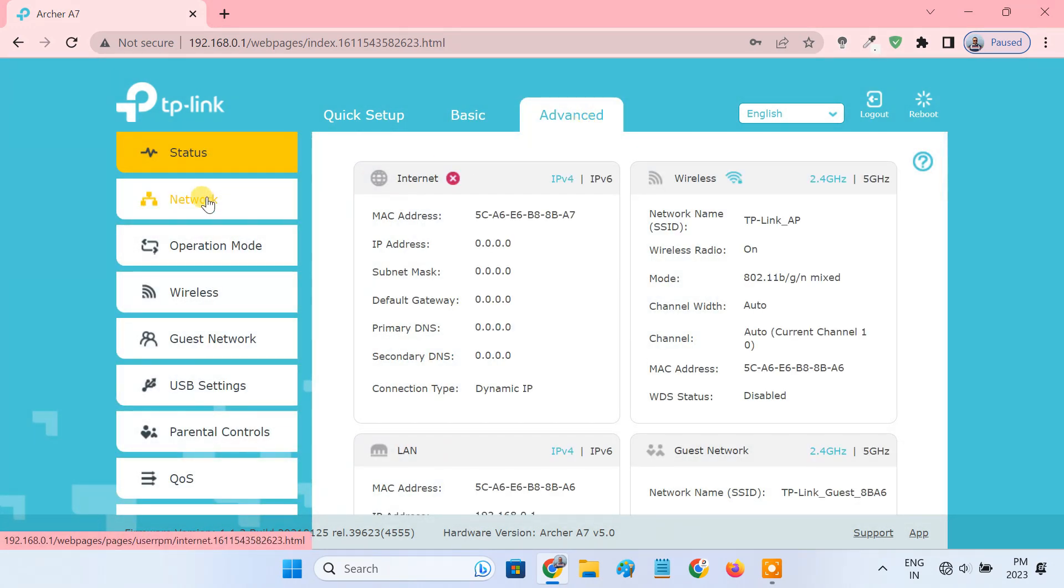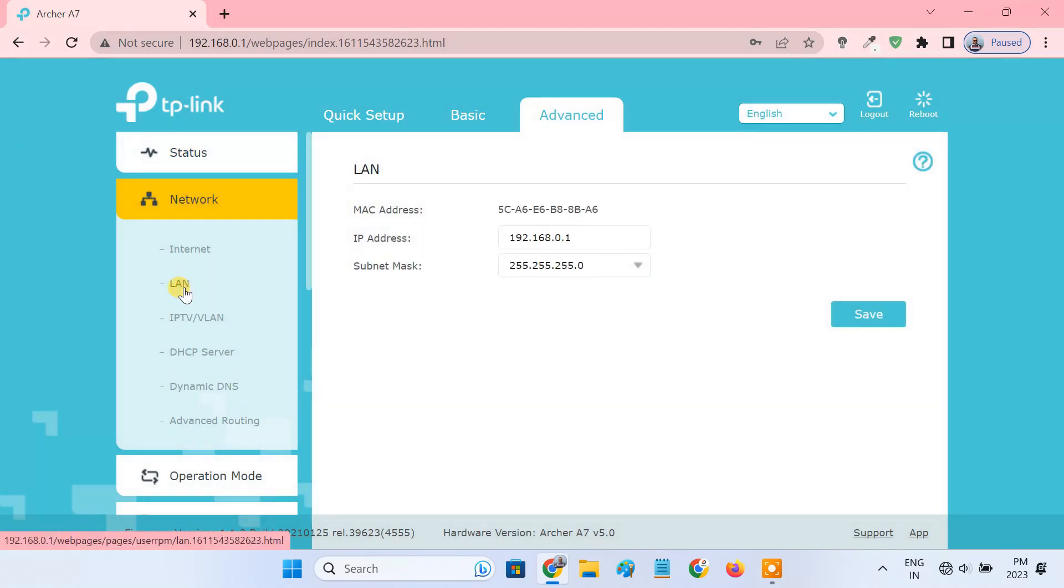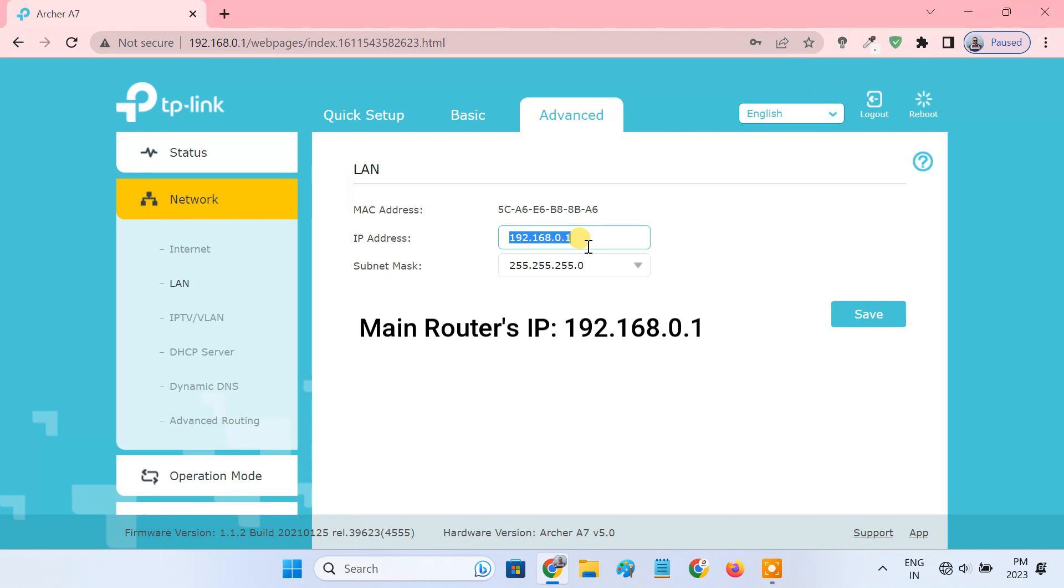Go to the network menu and click on LAN. You need to change the IP address of your TP-Link router to an IP address on the same segment of the main router. Also make sure the IP address is outside the main router's DHCP range. For example, if your main router's IP is 192.168.0.1, you can set the IP of the TP-Link router to 192.168.0.2.